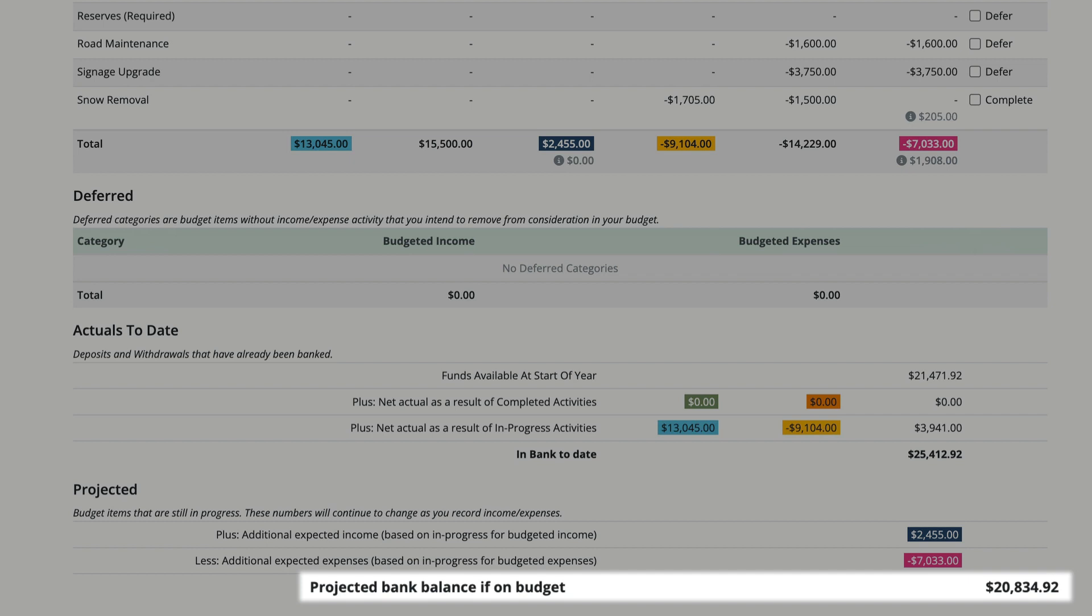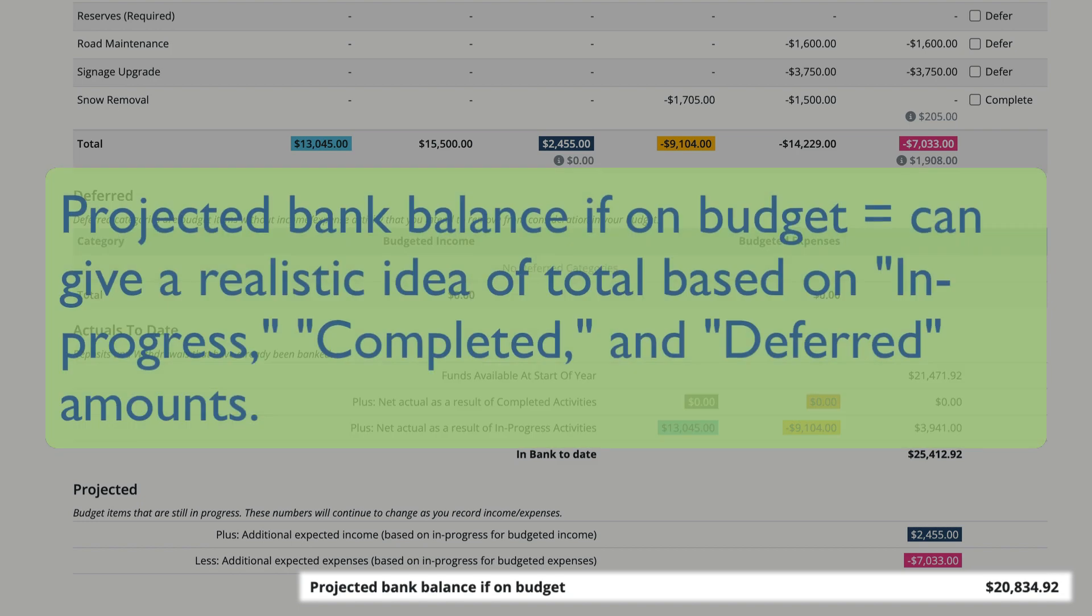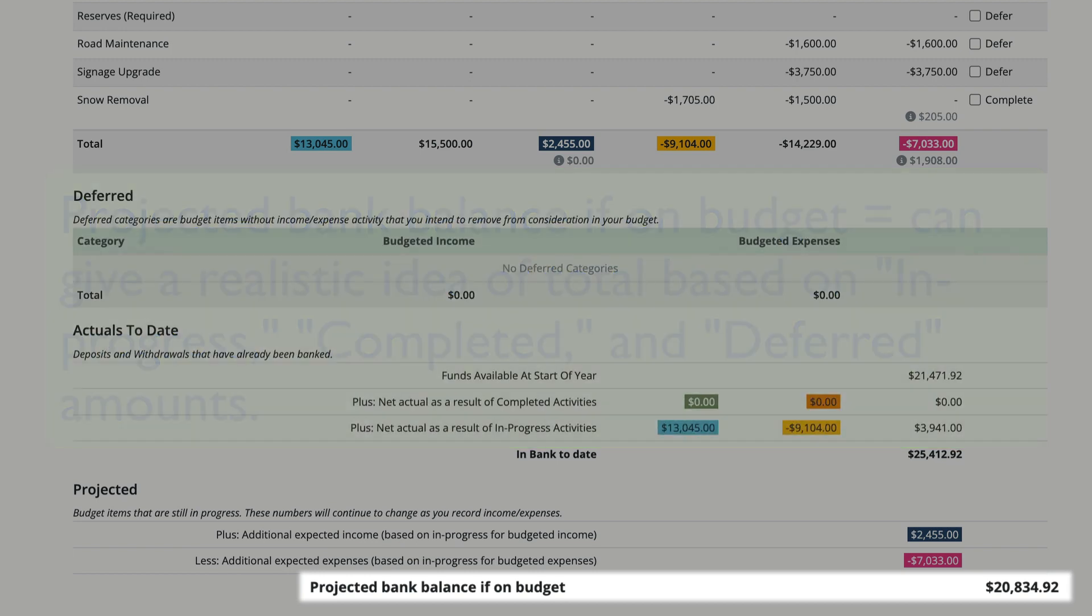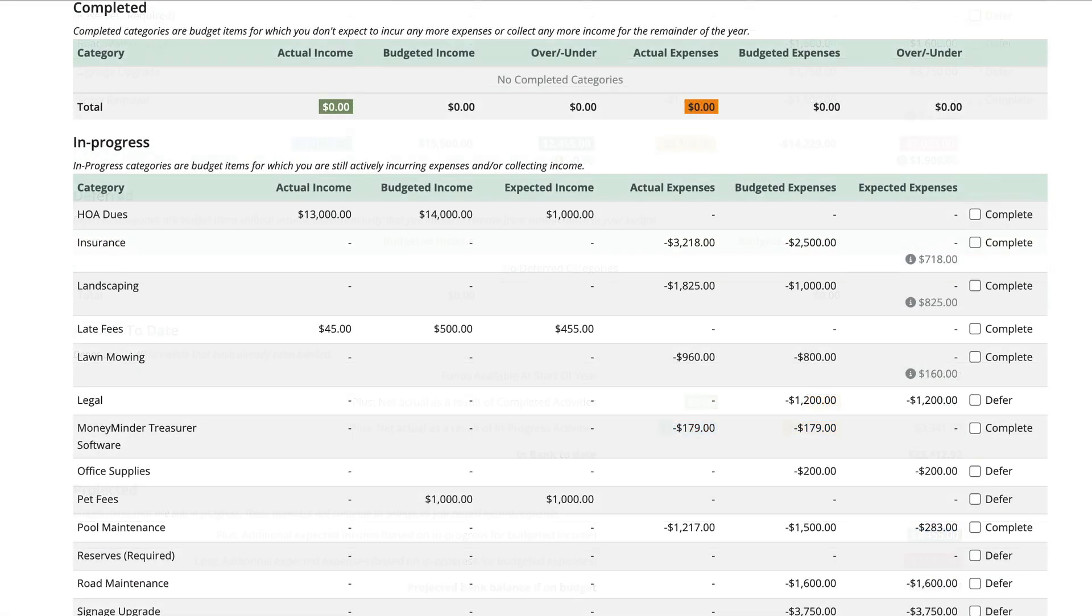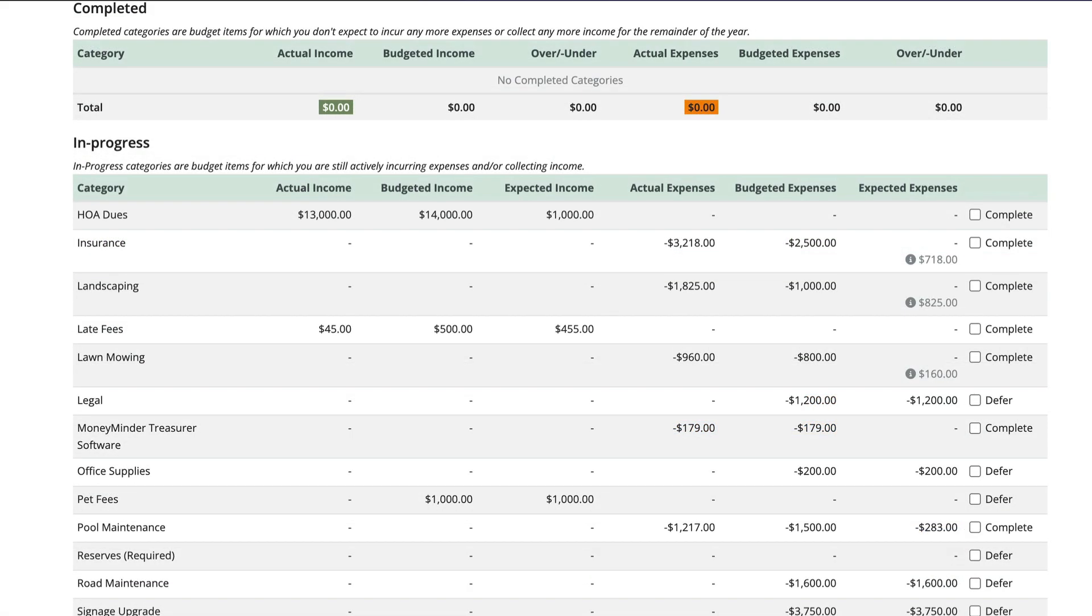The projected bank balance if on budget amount will change as categories are marked completed or deferred, and it's an important number to keep an eye on. It will continue to change as income and expenses are recorded. It can give you a realistic idea about how much money you'll have based on what's still in progress and what's been completed or deferred. The less that's still in progress, the more accurate this number will be.